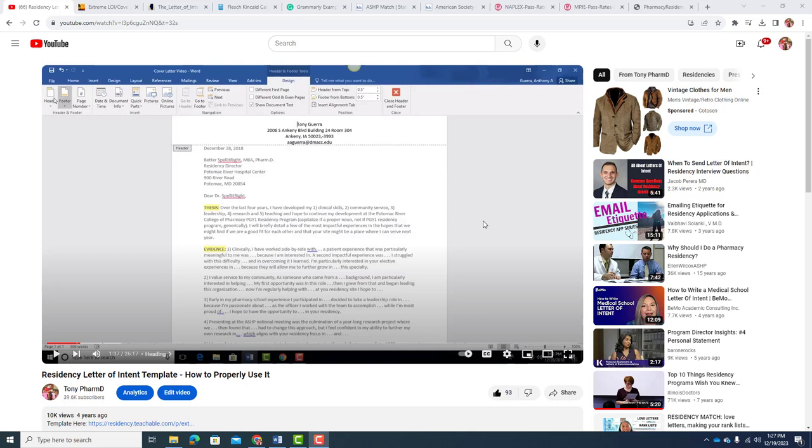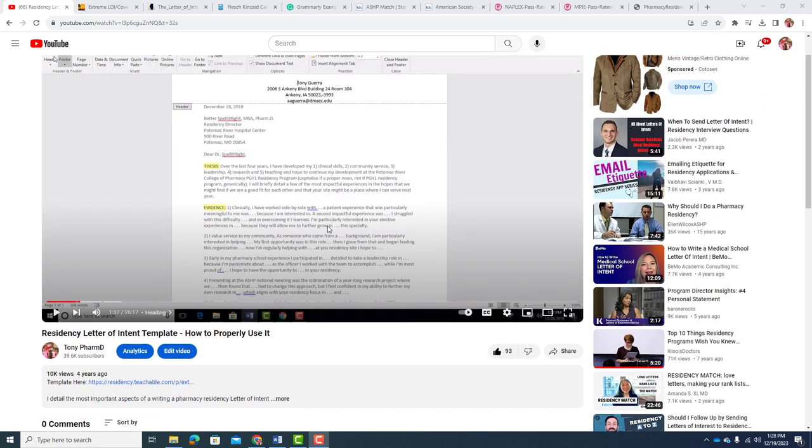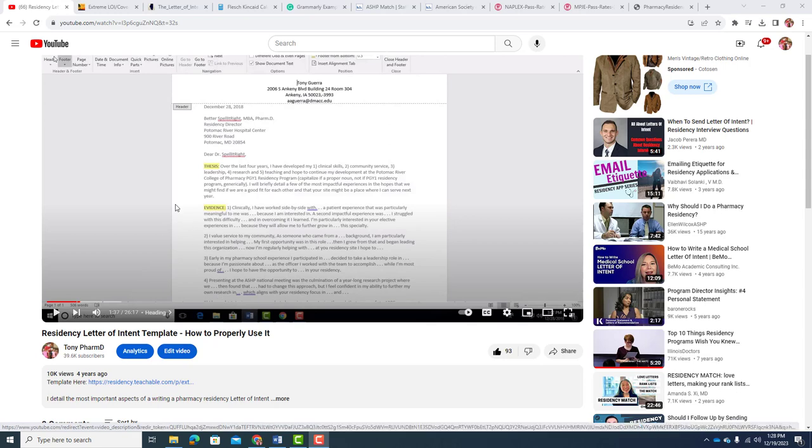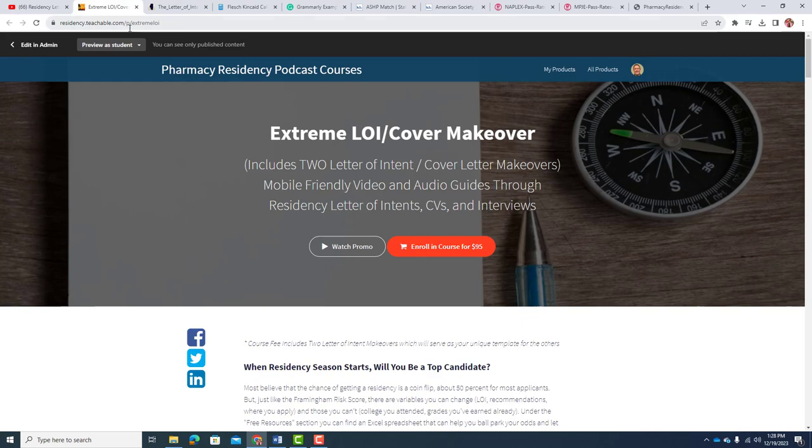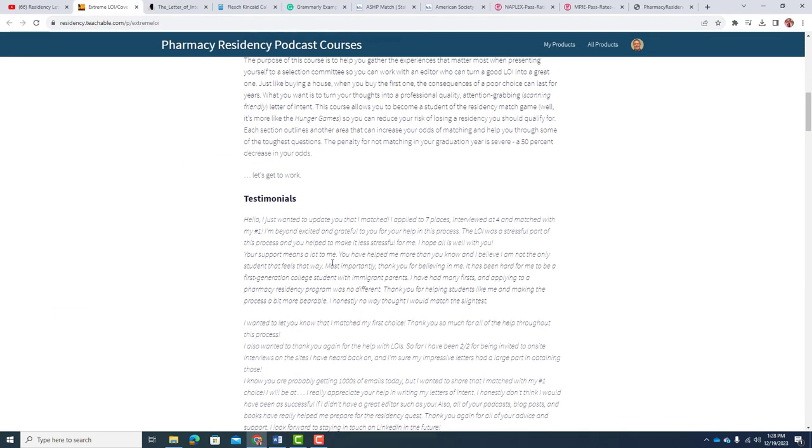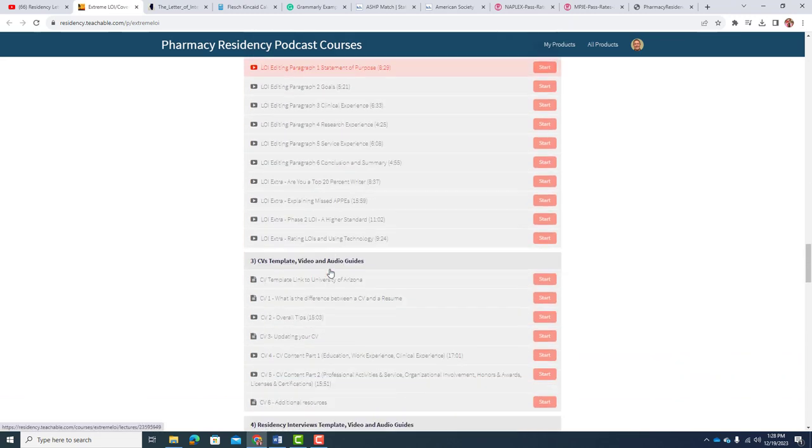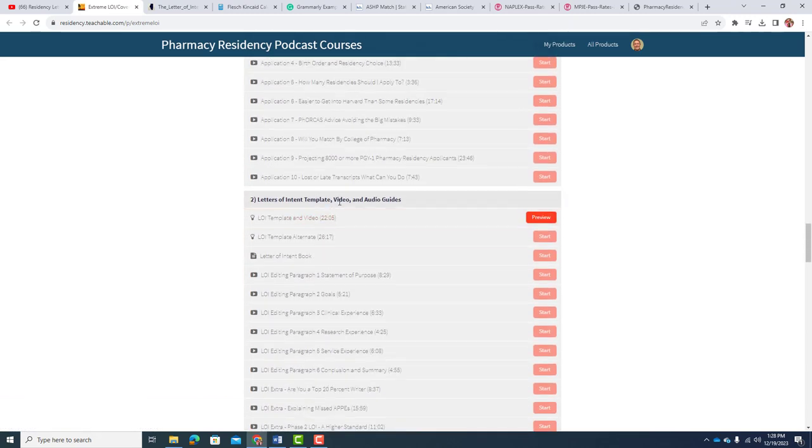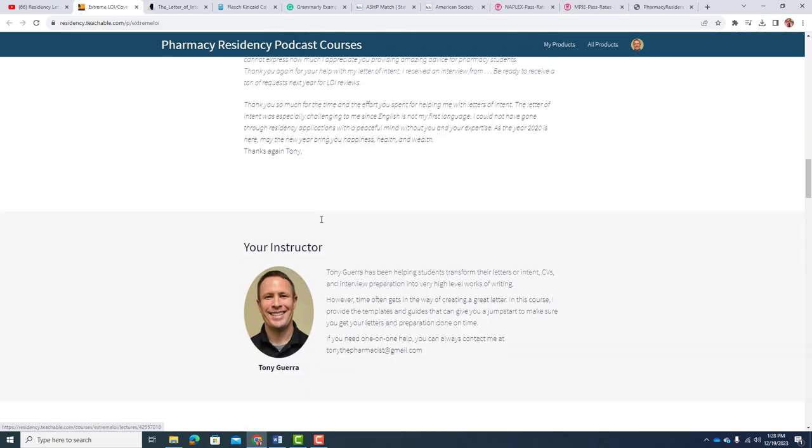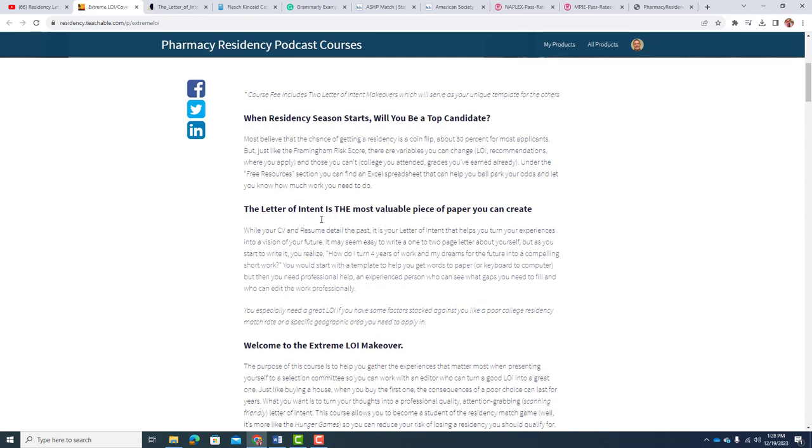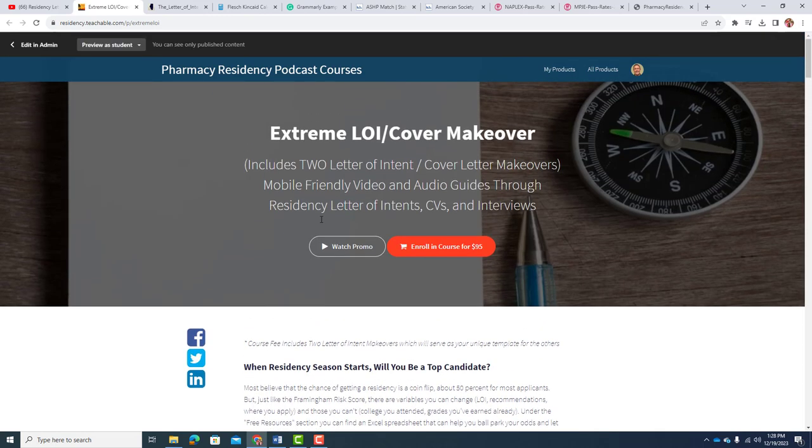What I first wanted to do was talk a little bit about where my template is. You can go from the video or right to my site. There's a Residency Letter of Intent template - how to properly use it video on Tony PharmD from four years ago that's gotten 10,000 views and almost 100 people liked it. You can also go to residency.teachable.com forward slash extreme LOI and scroll down to Letter of Intent template video and audio guides. The real value of the course is that I do some revisions for you in about 24 hours.